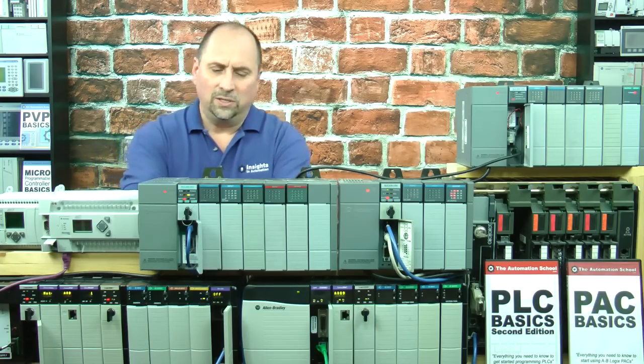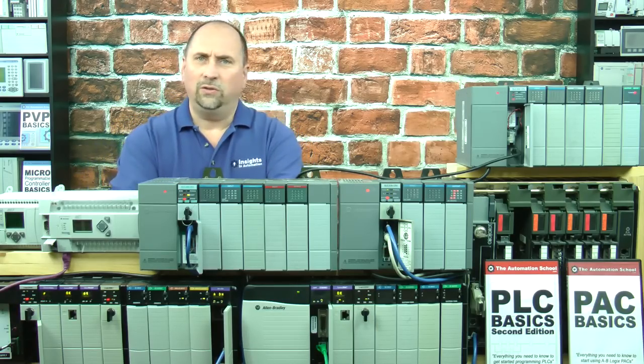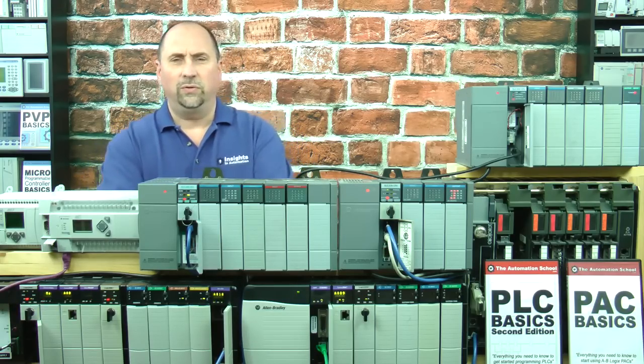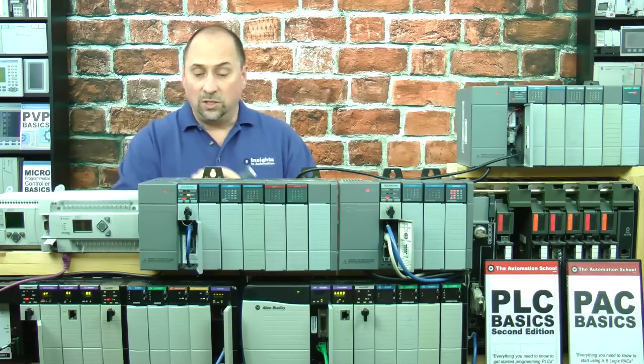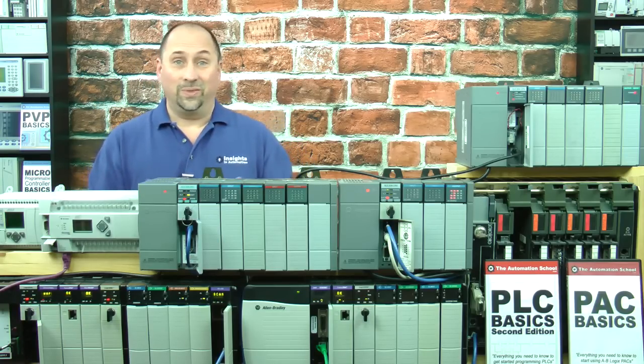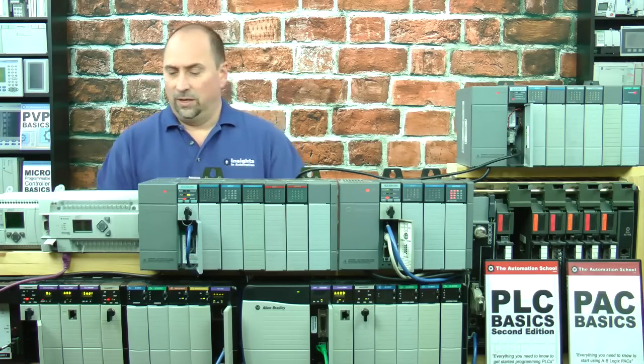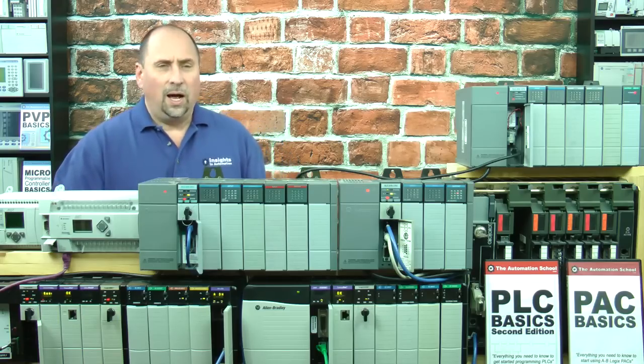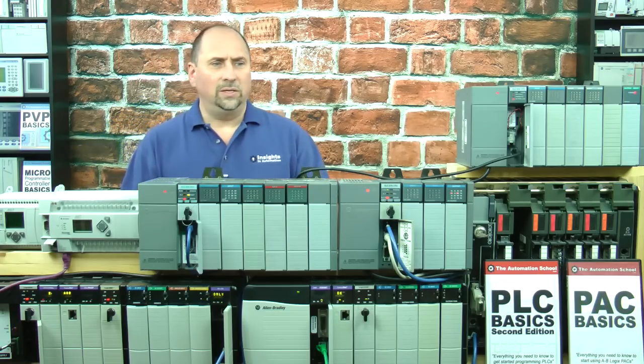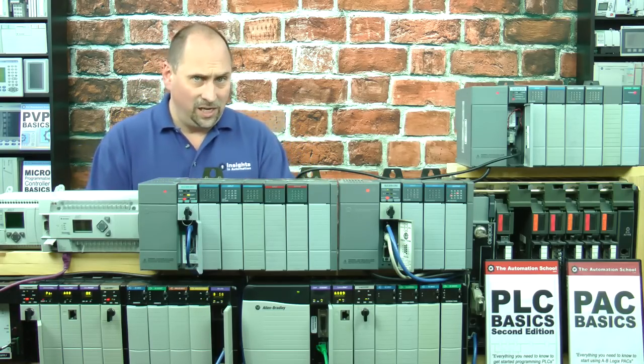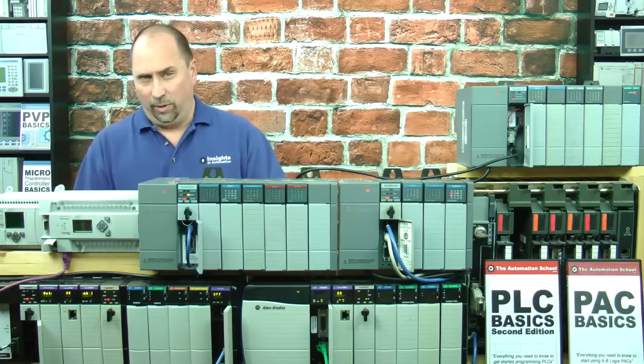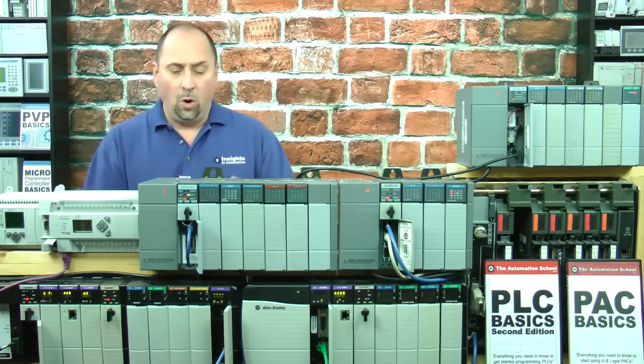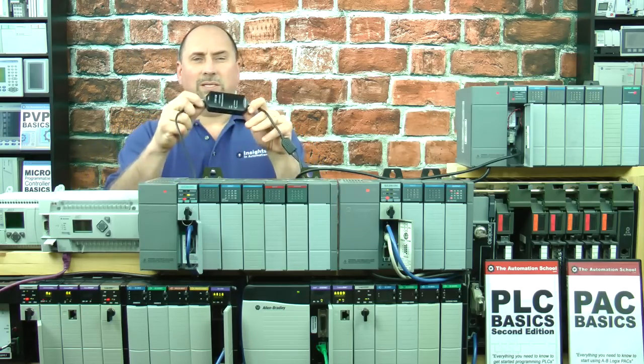The USB to serial converters will not work with DH-485, so if you have a USB-S or the triplet equivalent, that's not going to get you on DH-485.